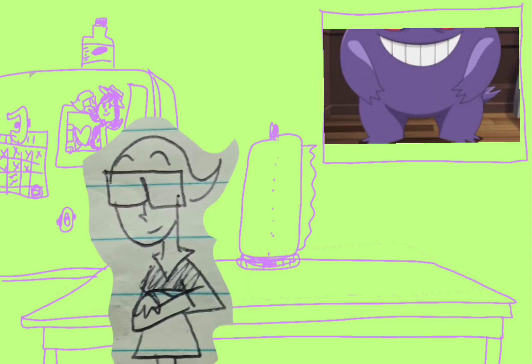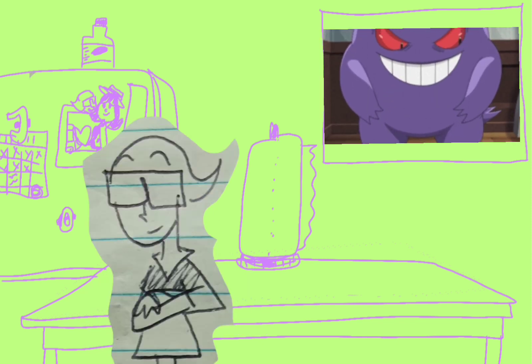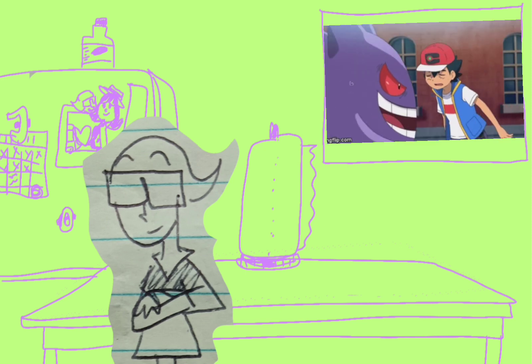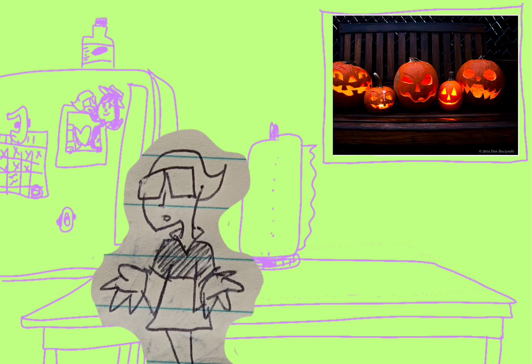My number two would be Gengar because I mean, of course it's Gengar. He's one of the best Pokémon ever. Mainly because I love Halloween—it's always been a huge part of myself. He's one of the strongest Pokémon that Ash has, and I just love how he looks and how he acts.